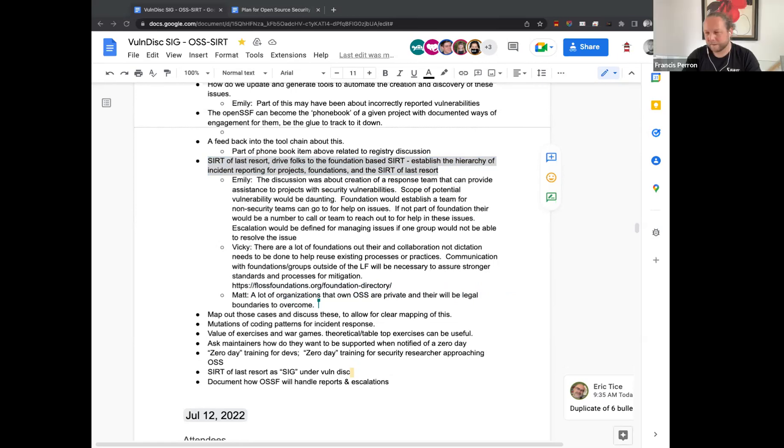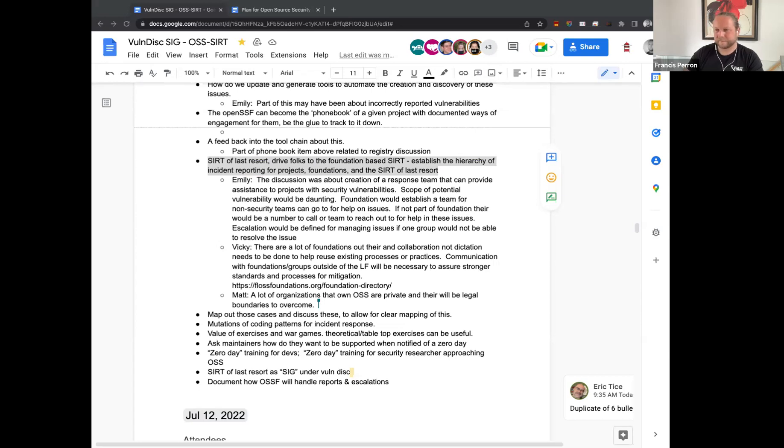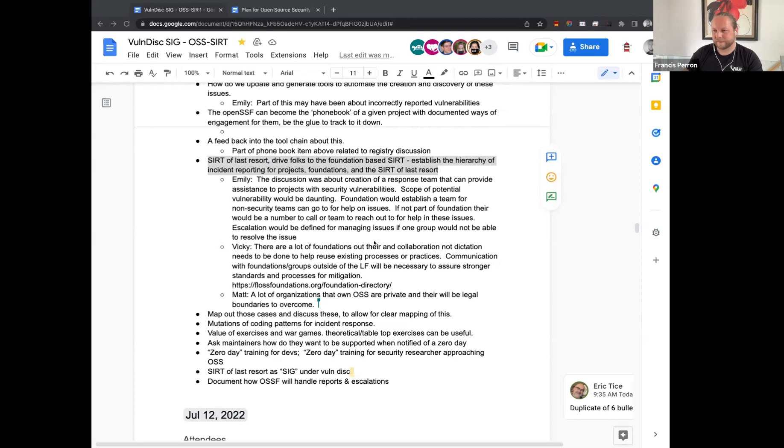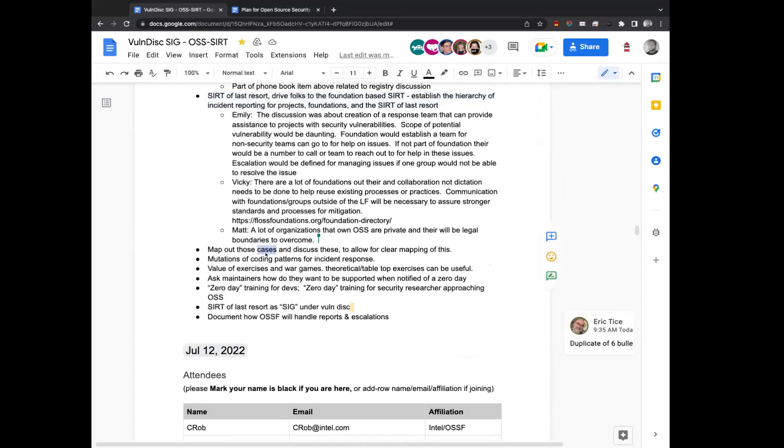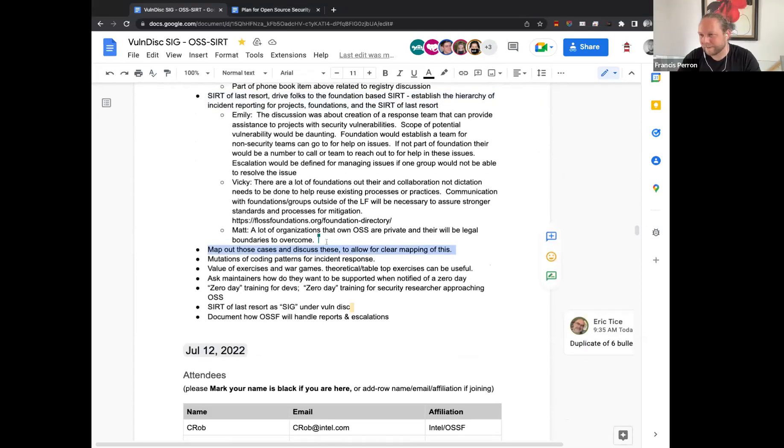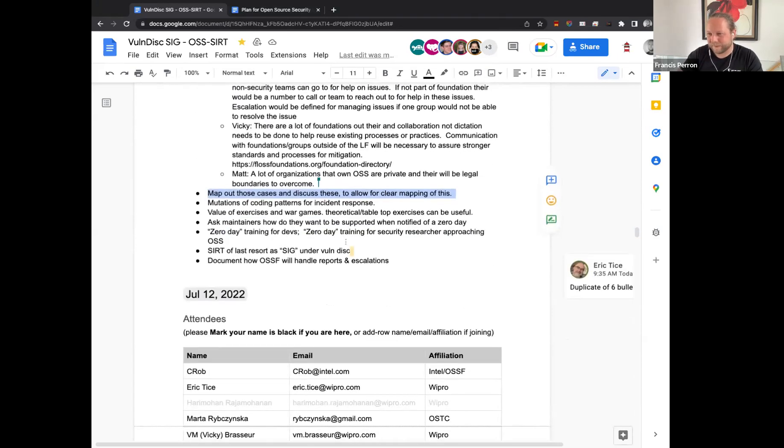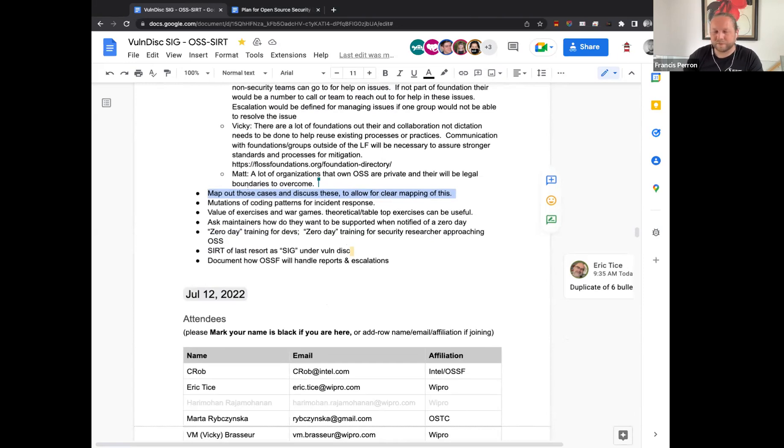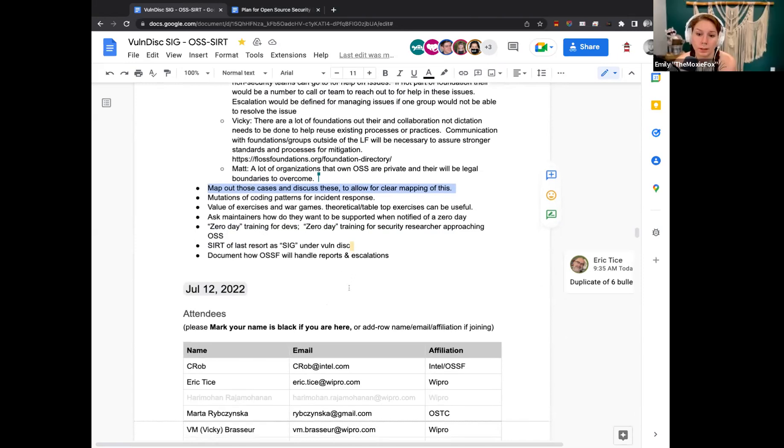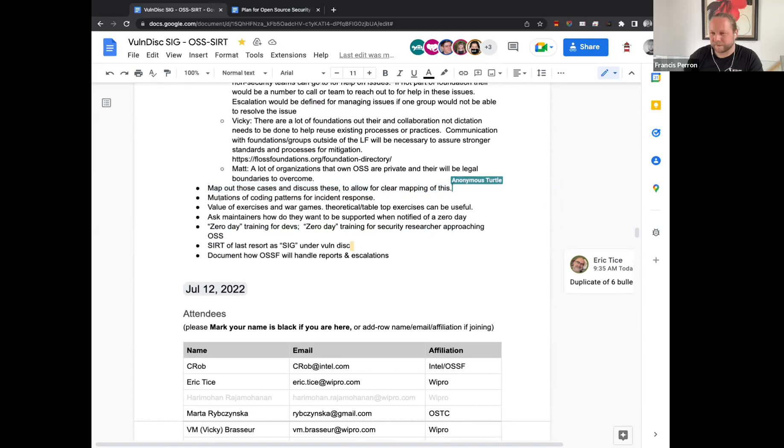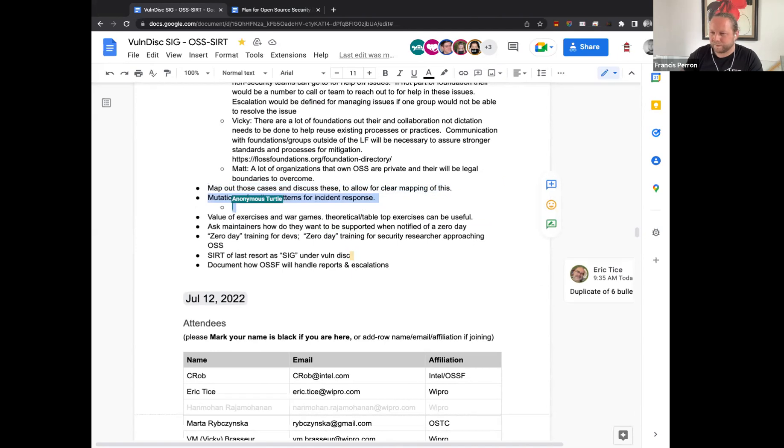Yeah, true. We'll have to definitely think about this and how we want to shape that. Excellent. So I think we all agree we need to look into that seriously and think about it. Next point, map out those cases and discuss these to allow mapping of this size with respect to the three categories you named escalation procedures. Correct. Excellent. Thank you.